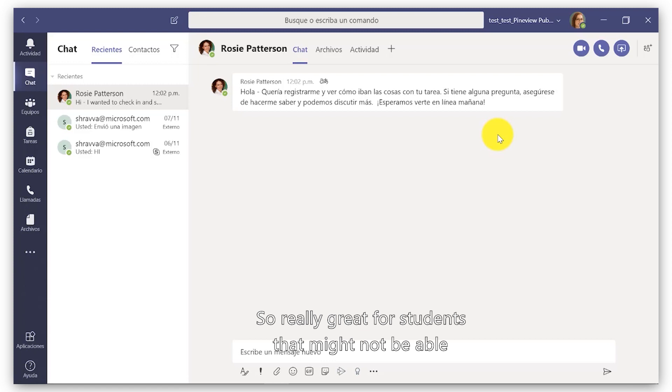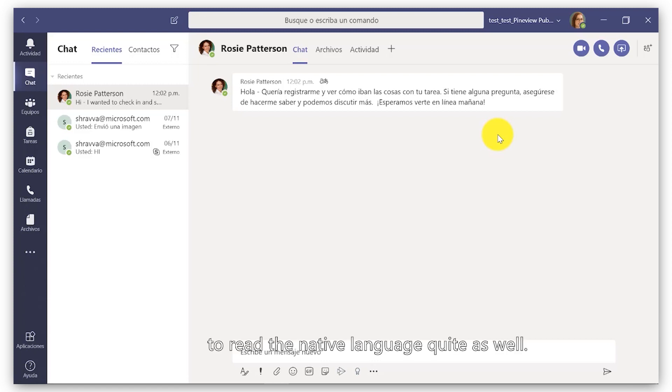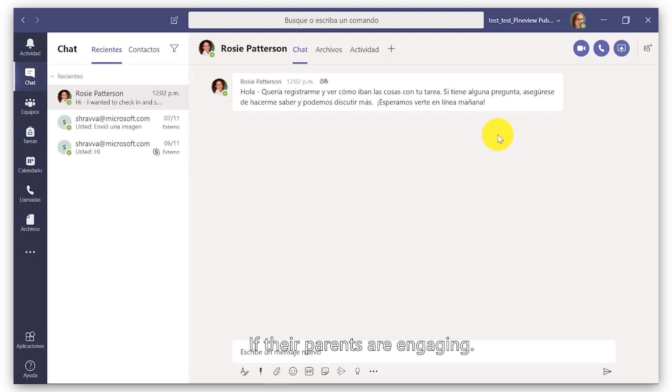So really great for students that might not be able to read the native language quite as well. It can also be useful for their parents if their parents are engaging.